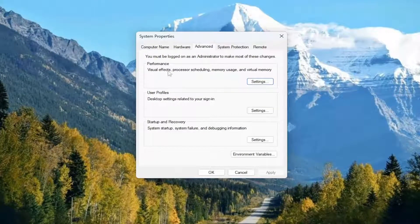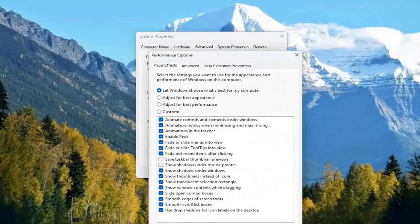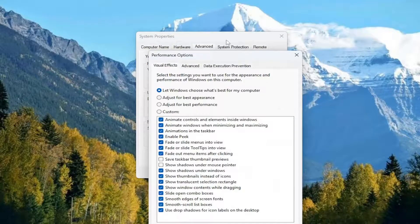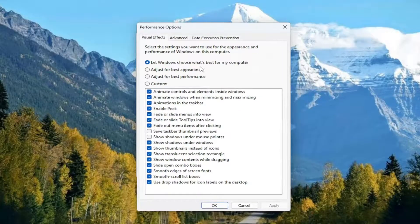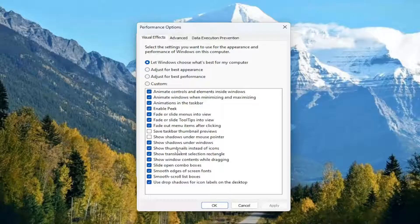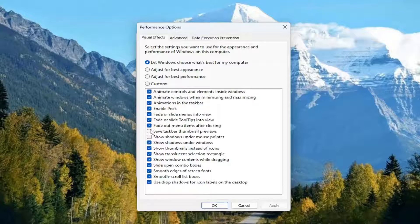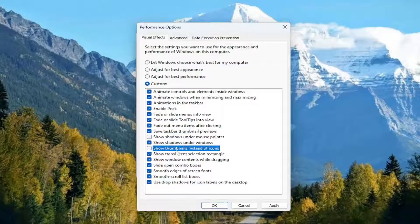And now you want to select underneath Performance, select the Settings button. And then you want to locate two different entries in here: Save Taskbar Thumbnail Previews as well as Show Thumbnails Instead of Icons. You want to go ahead and make sure both of those options are checkmarked in here.